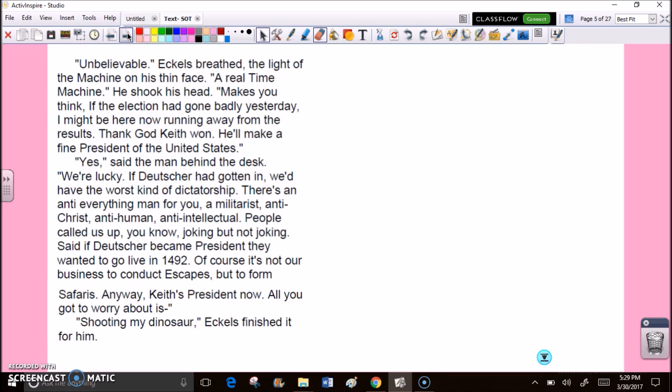Eccles remembered the wording in the advertisements to the letter. Out of chars and ashes, out of dust and coals, like golden salamanders, the old years, the green years, might leap. Roses sweeten the air, white hair turn Irish black, wrinkles vanish. All, everything fly back to seed. Flee death. Rush down to their beginnings. Thank God Keith won. He'll make a fine president of the United States.